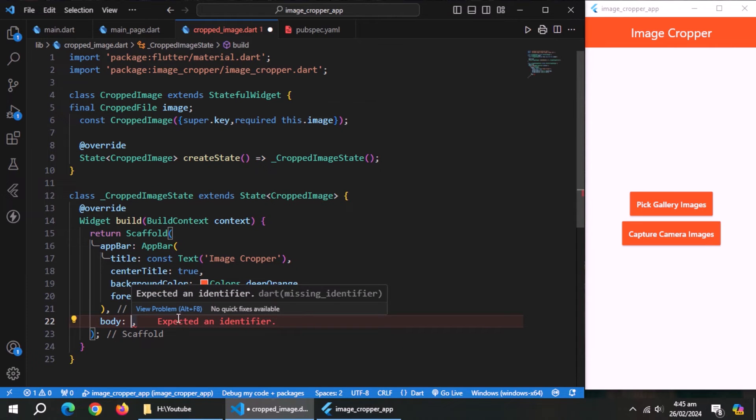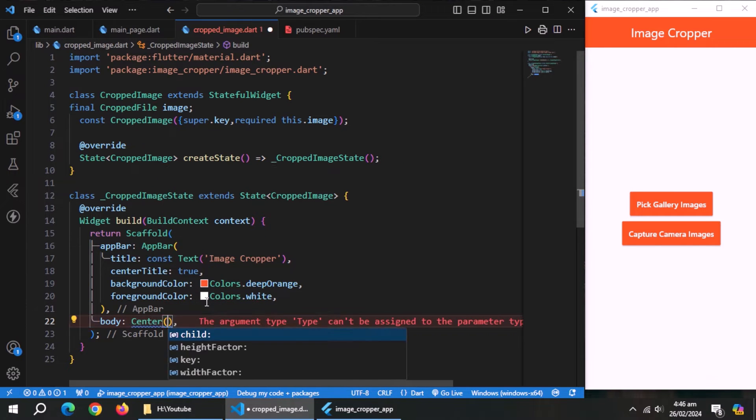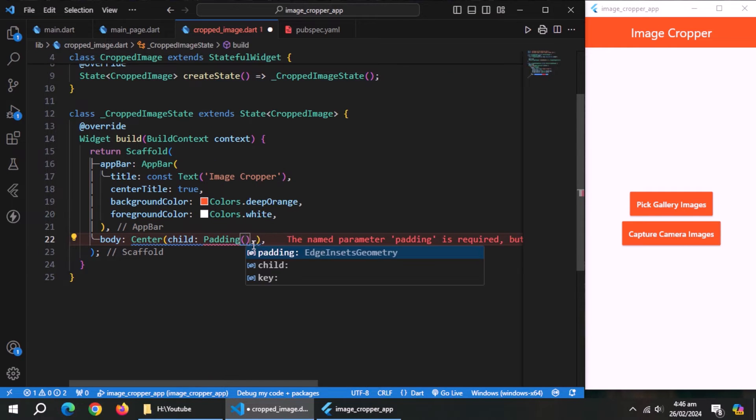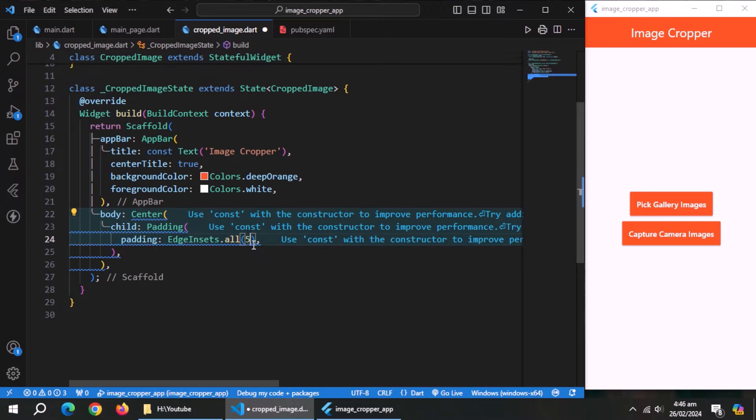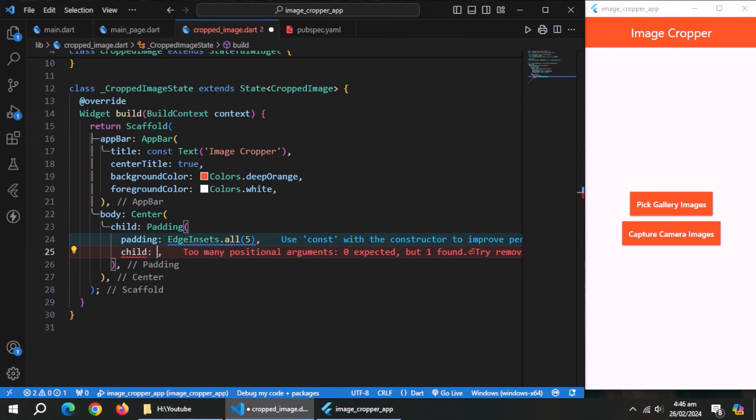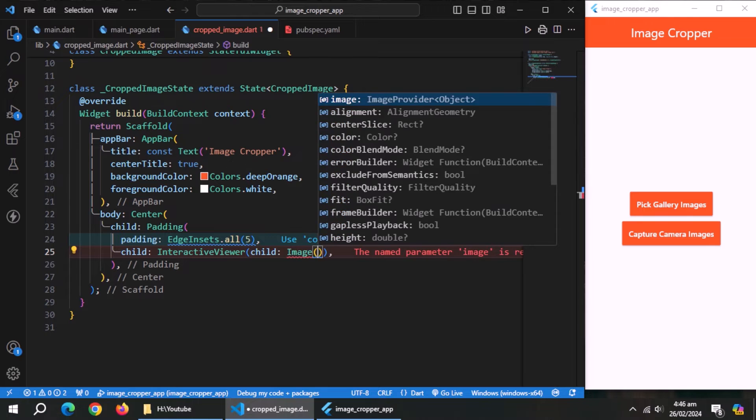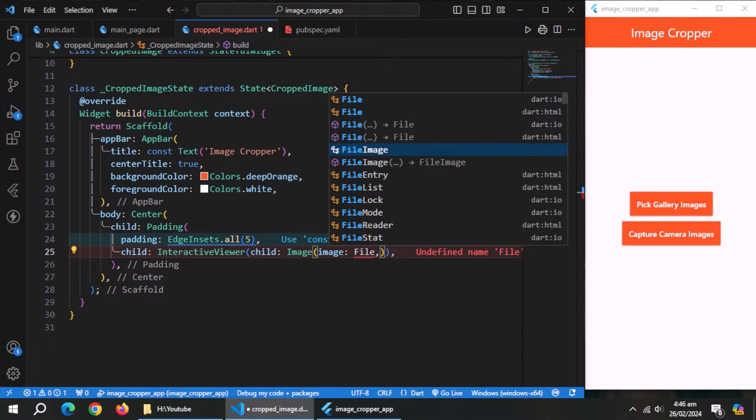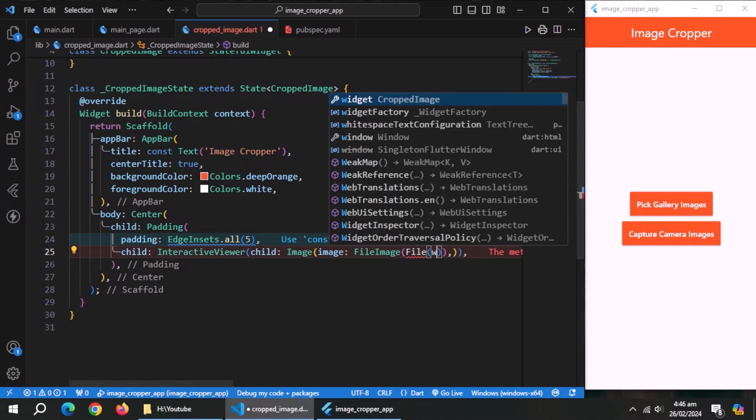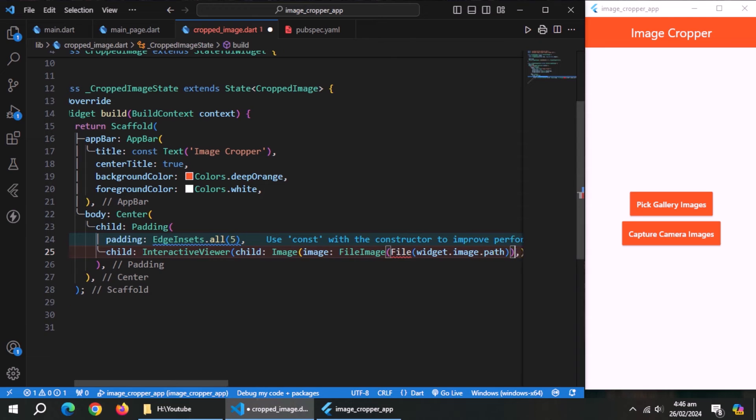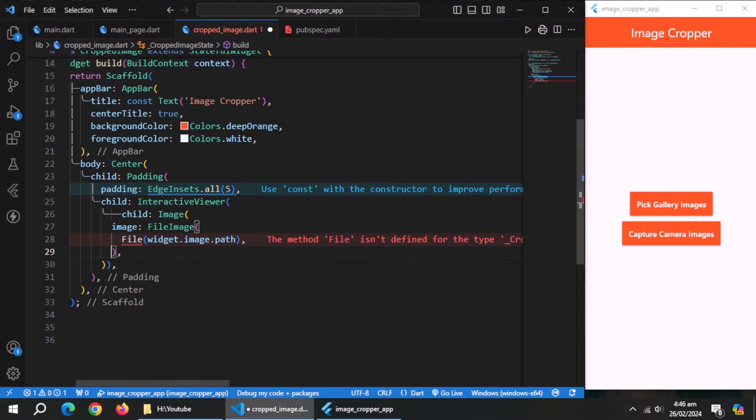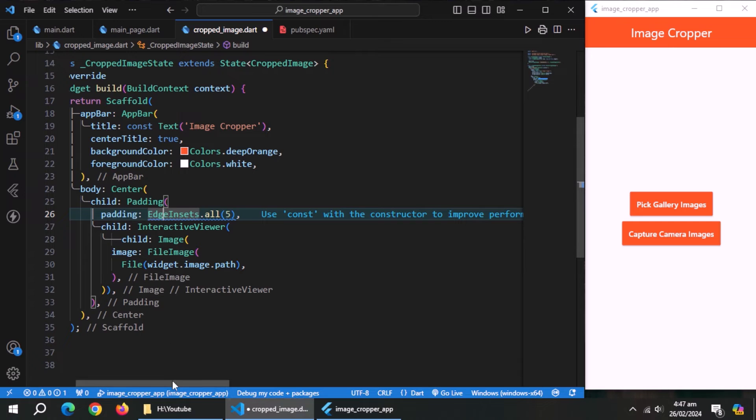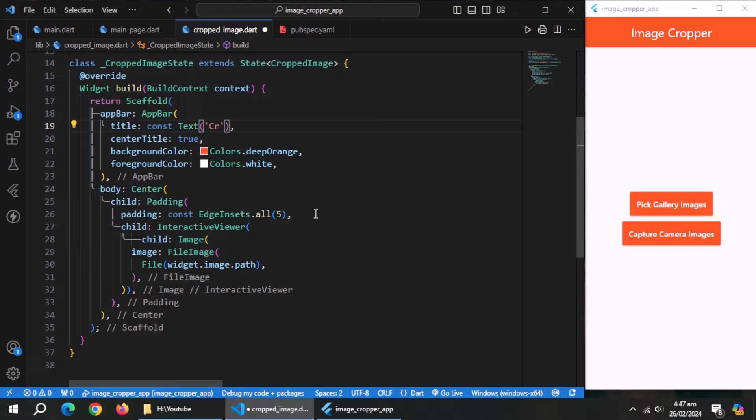Now inside body, create center widget. Inside it, create padding widget, and give some padding on all sides. Inside it, create interactive viewer widget. Inside create image widget. Set image property to file image. Pass file to it. Inside it, pass the path of the image which comes from this widget. This file widget comes from dart.io library, so import it too.